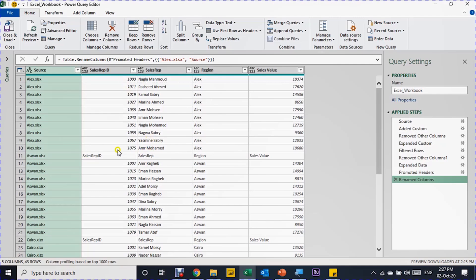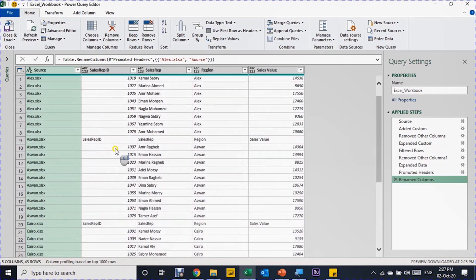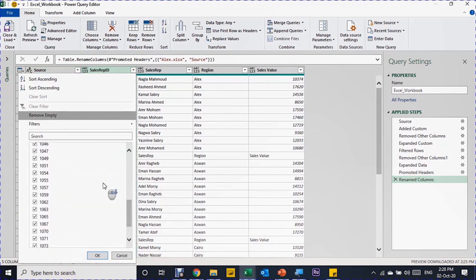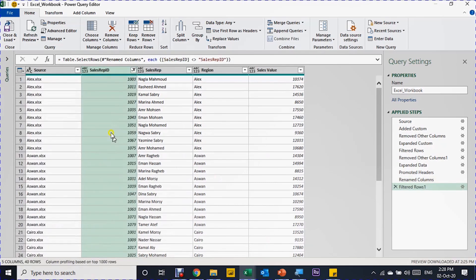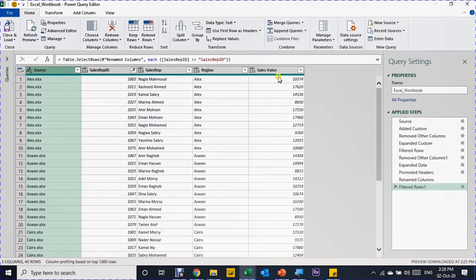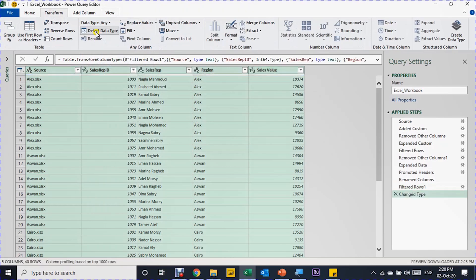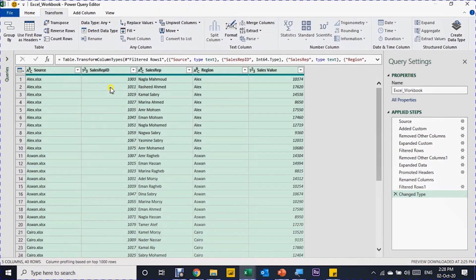The headers are promoted. I need to rename the first header — double-click and call it "Source" since it's the source file name. Excel automatically generated a Change Type step; let me delete that and do it at the end. The second transformation: I need to remove the repeated headers from the second, third, and fourth files. I'll filter that column, uncheck the header row values, and click OK — now all gone. Finally, I'll select all columns with Shift, then go to Transform and use Detect Data Type.